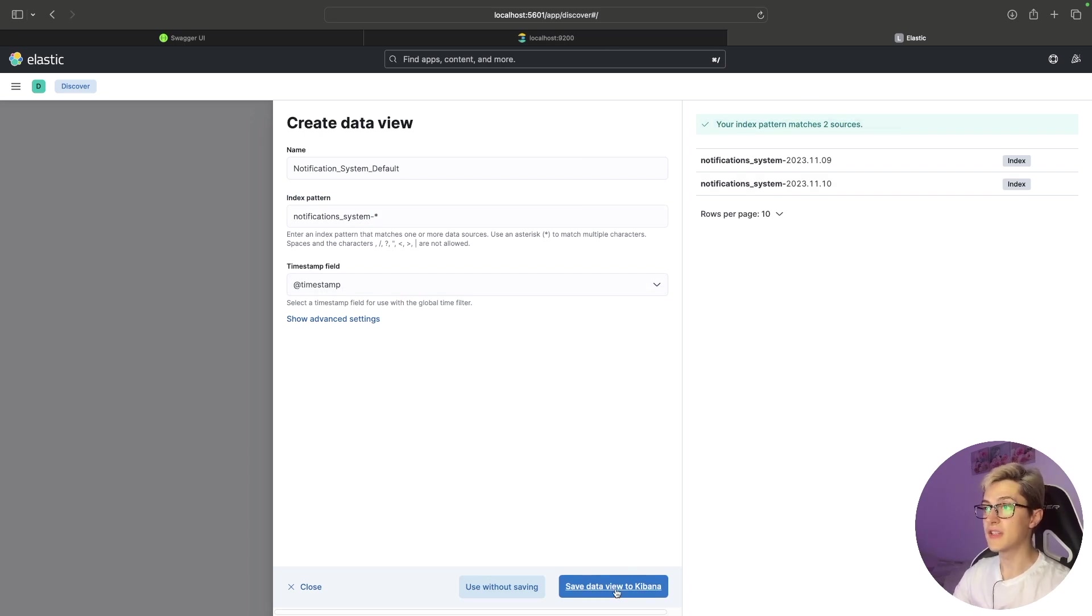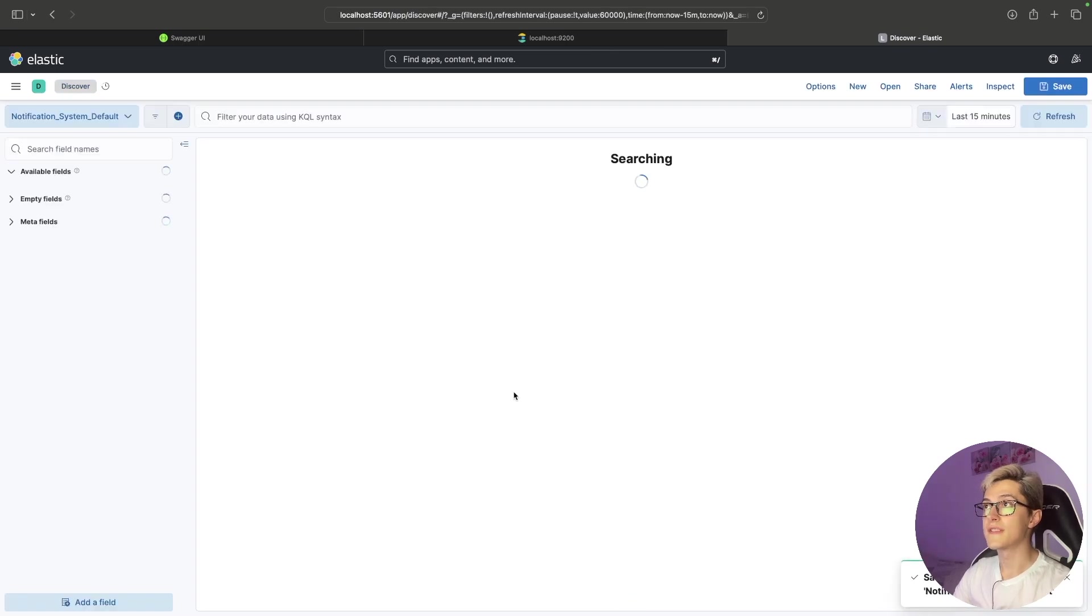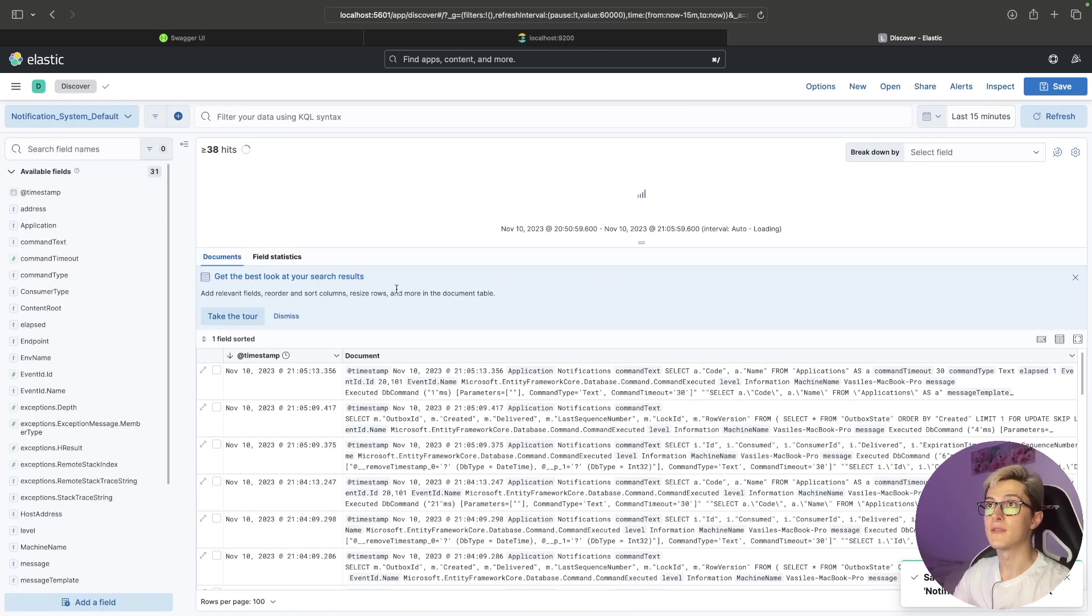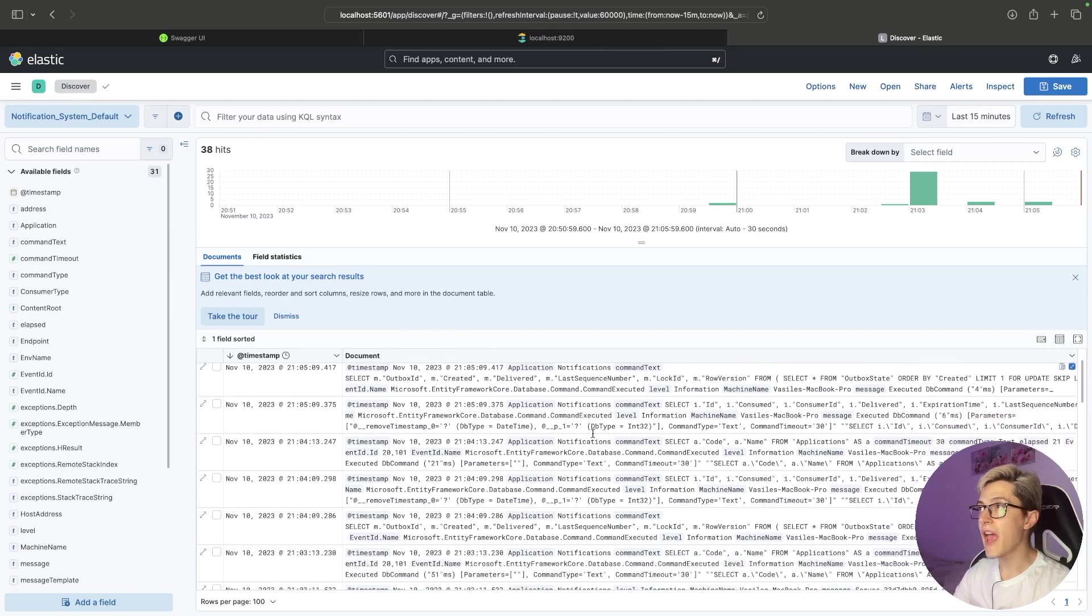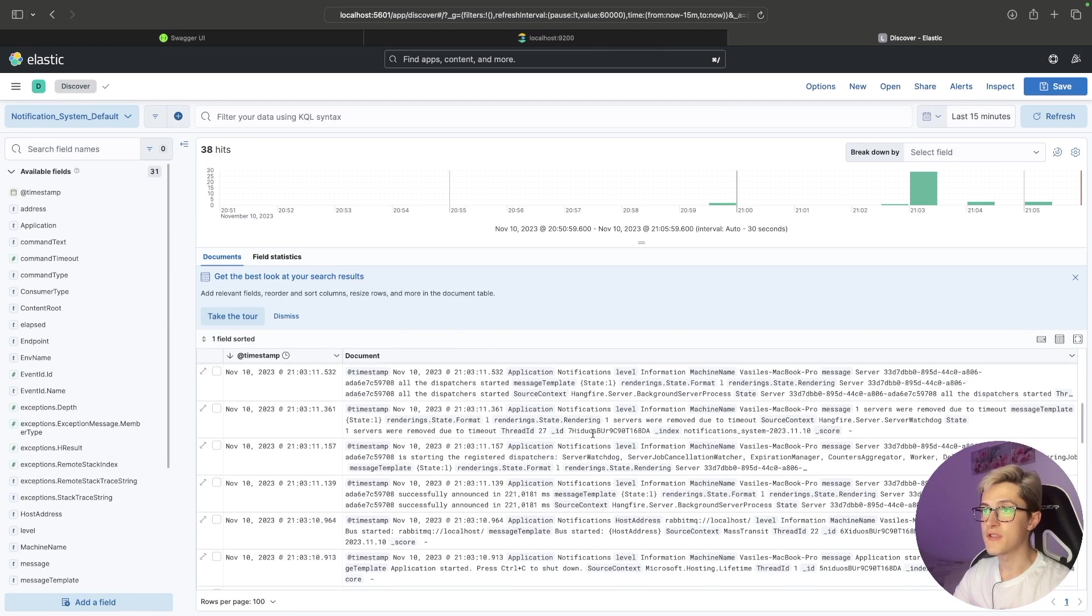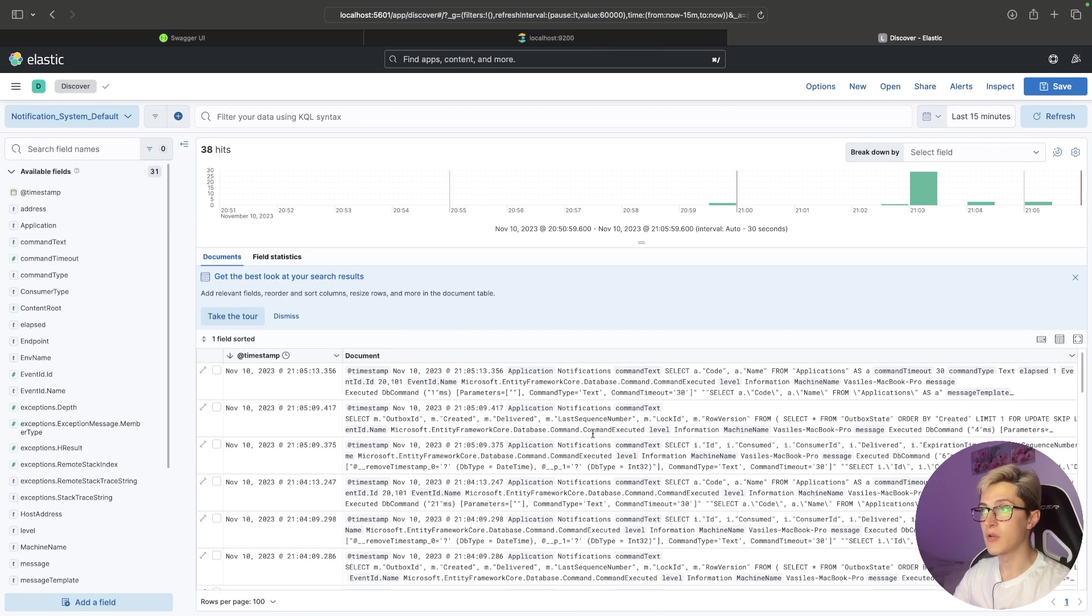And yes I want to view and save this dashboard and as you can see we already have a lot of logs flying in over here from our system.